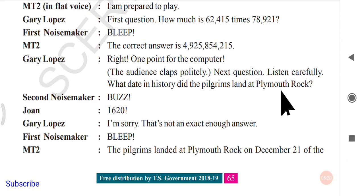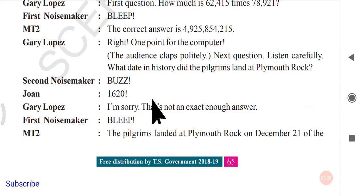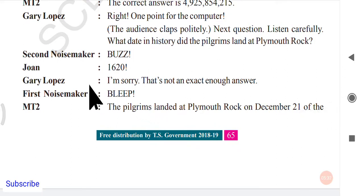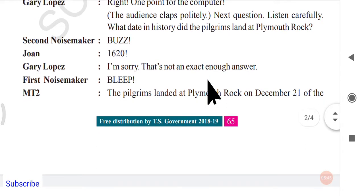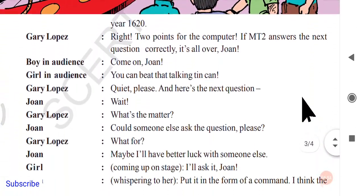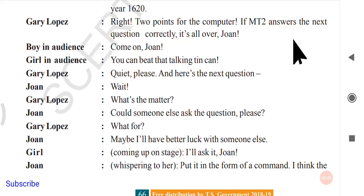Gary Lopez continues with the next question: 'What date in history did the Pilgrims land at Plymouth Rock?' The second noisemaker buzzes — John answers '1620,' but Gary Lopez says: 'I'm sorry, that's not an exact enough answer.' MT2 then buzzes in and gives the full answer: 'The Pilgrims landed at Plymouth Rock on December 21st, 1620.' Gary Lopez: 'Right! Two points for the computer.'